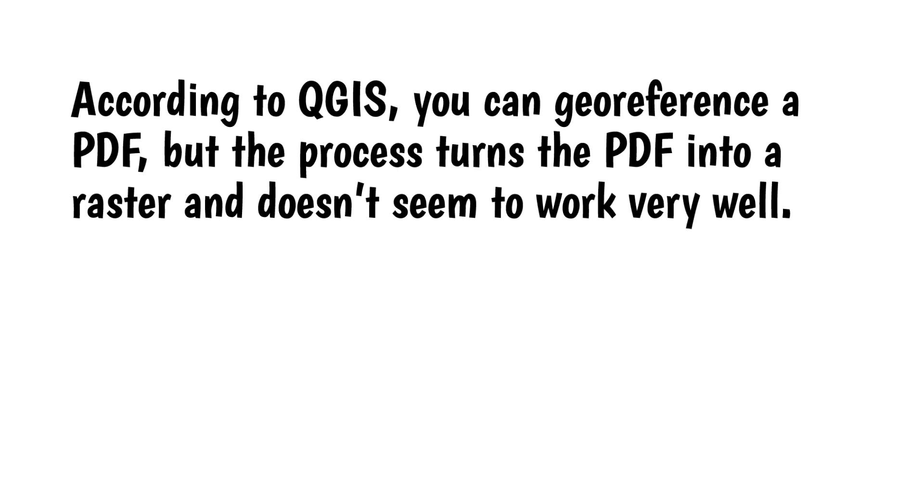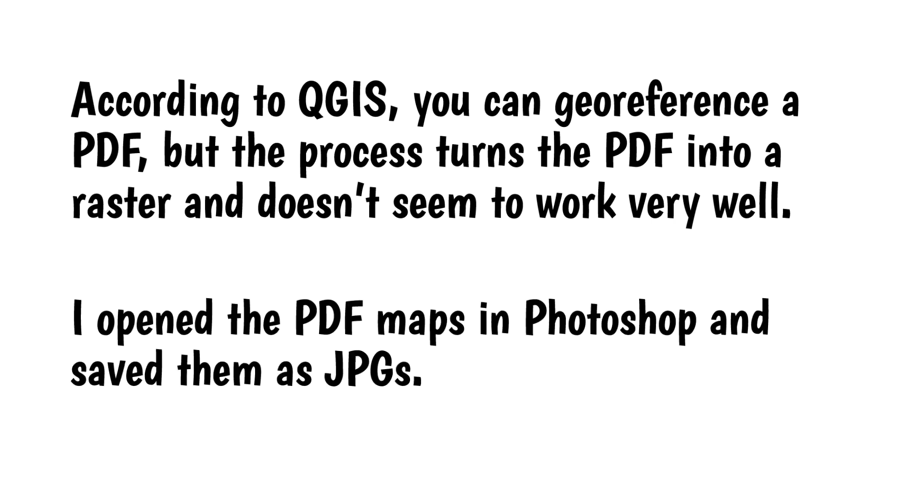According to QGIS, you can georeference a PDF, but the process turns the PDF into a raster and doesn't seem to work very well. Because of that, I opened the PDF maps in Photoshop and saved them as JPEGs. QGIS prefers JPEGs for this.